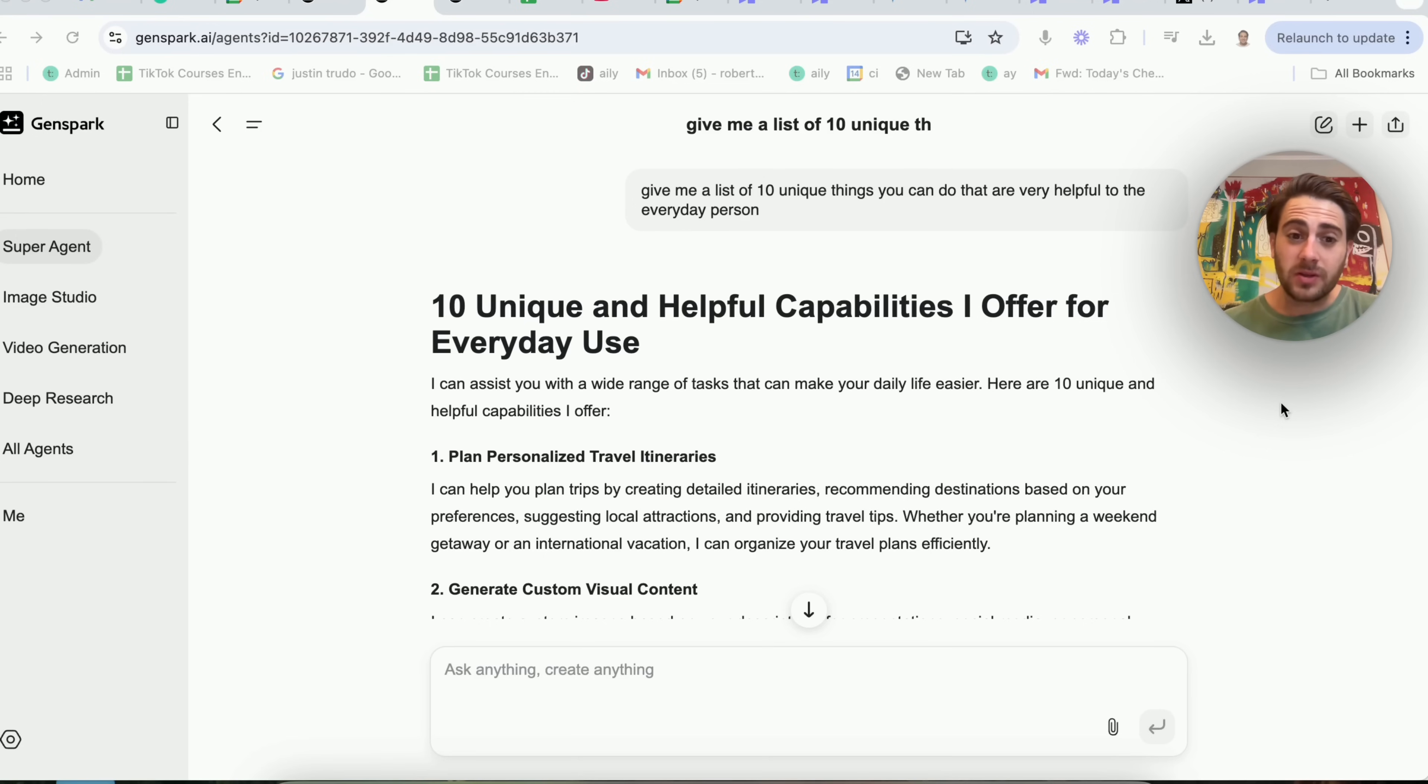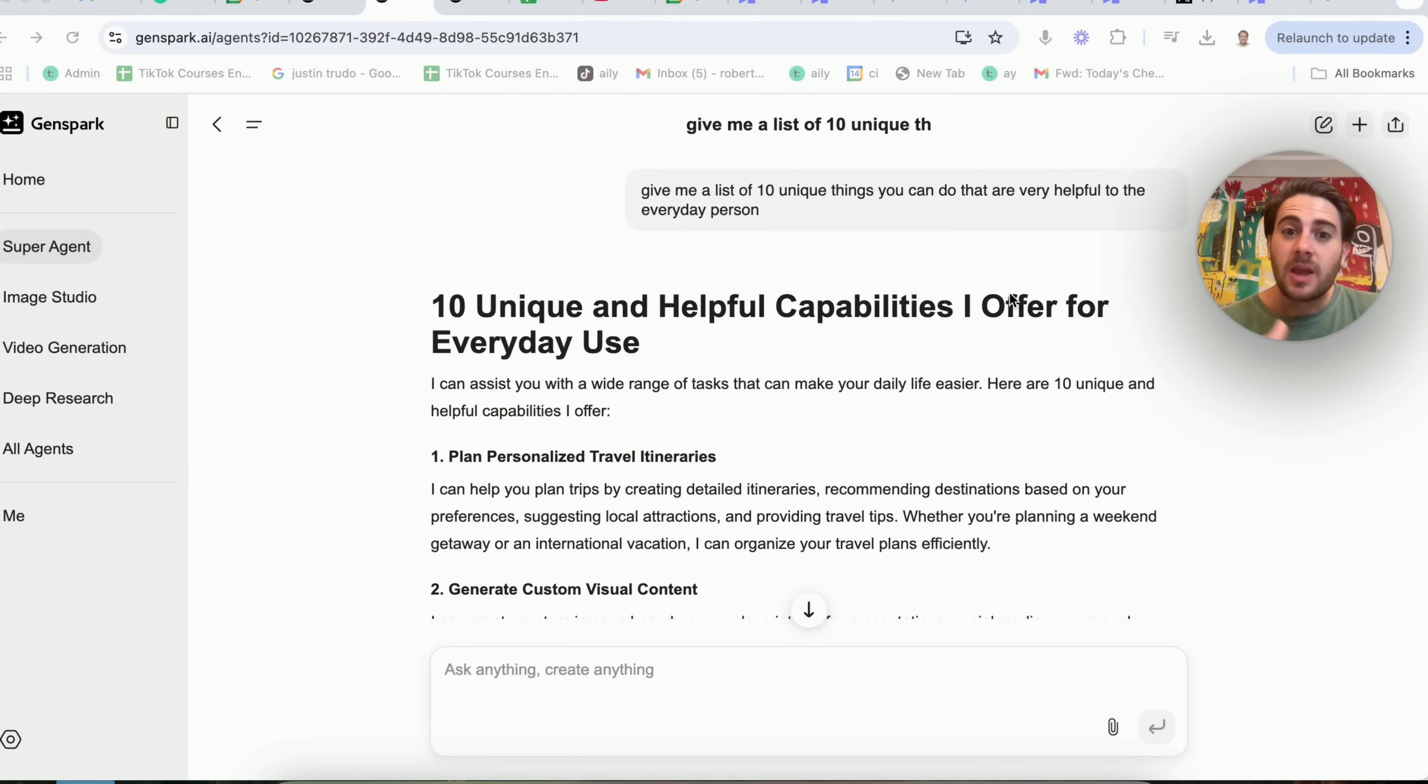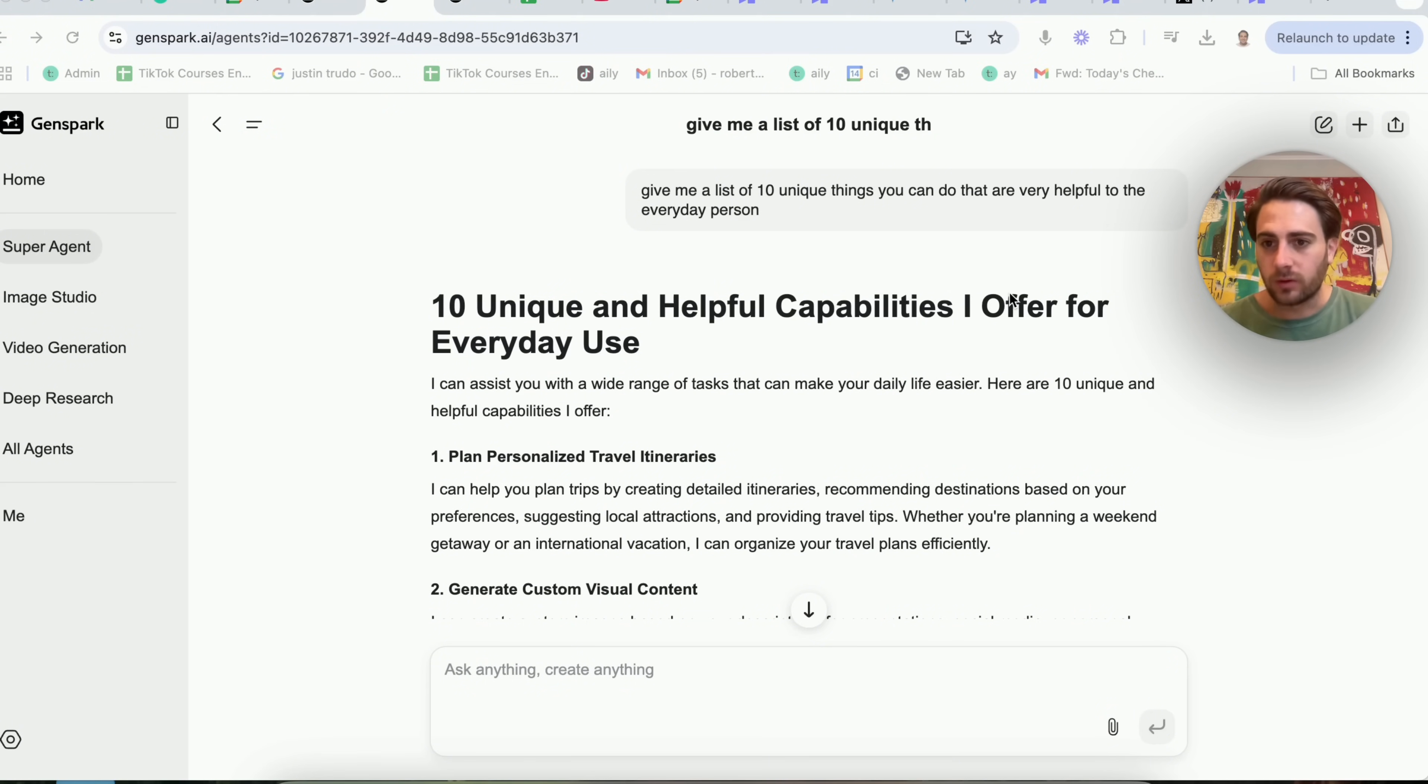Now, the final use case that I have for this is something that I always recommend that you do, which is that you actually ask whatever tool you're using, can you give me a list of unique things that you can do that are very helpful?